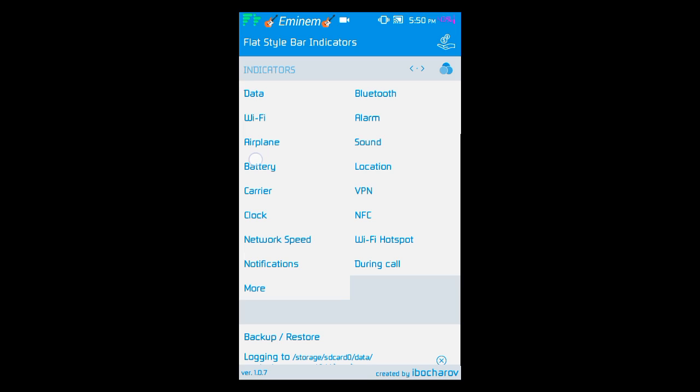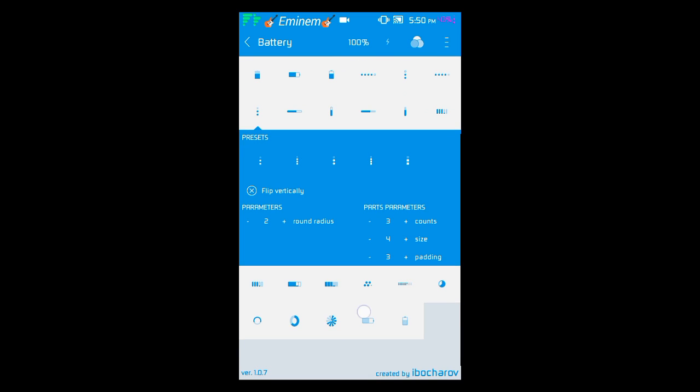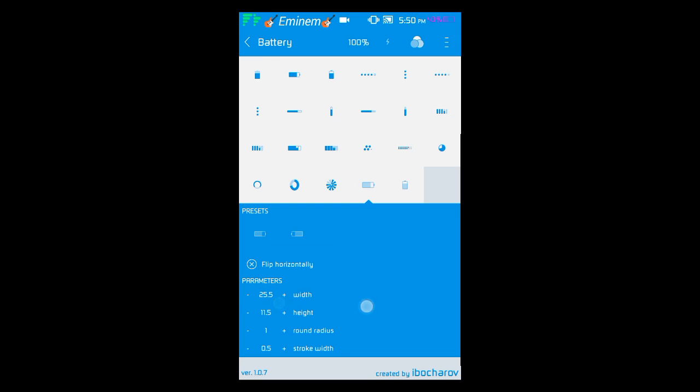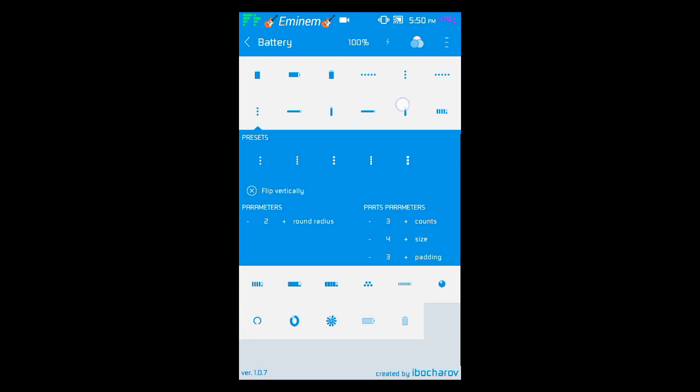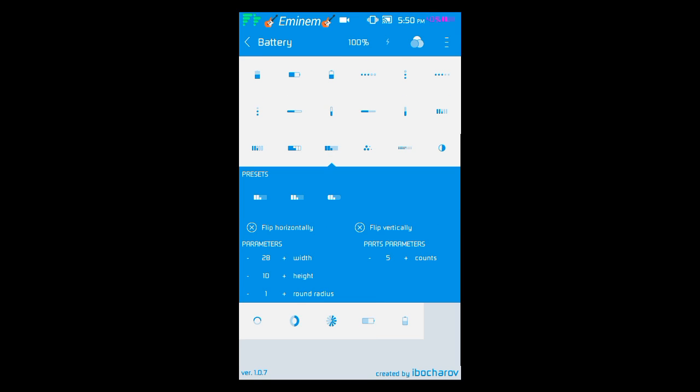So I am going to tell you how you can change the icon. Let's start with the battery icon. So just go to the battery and the icons you want. Like I am going to use this icon, so as you see it appears here.